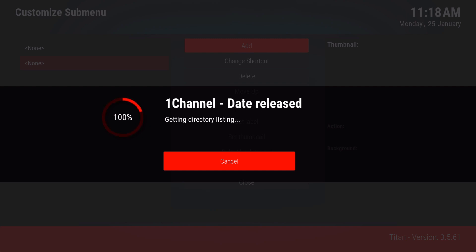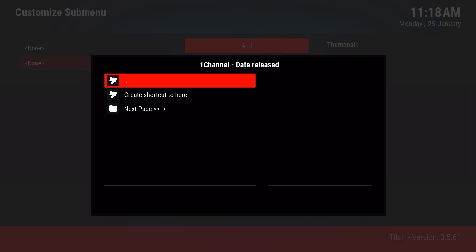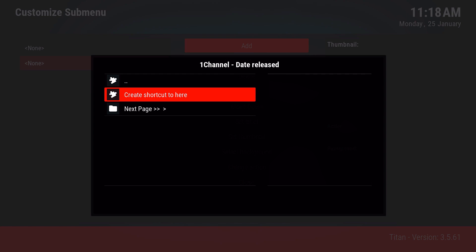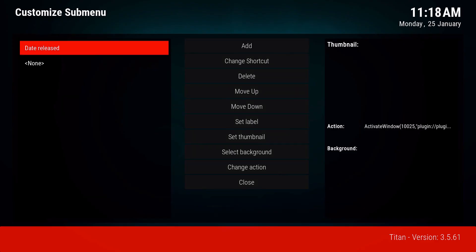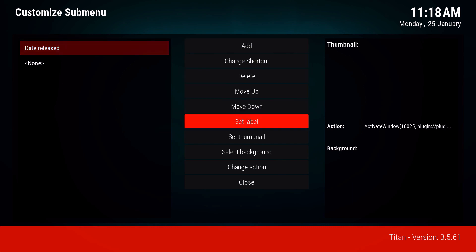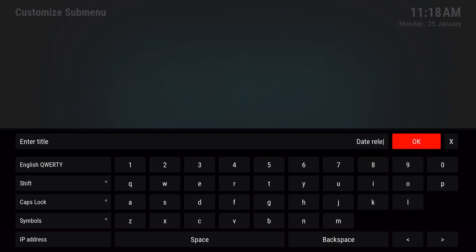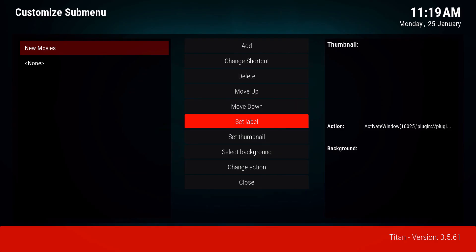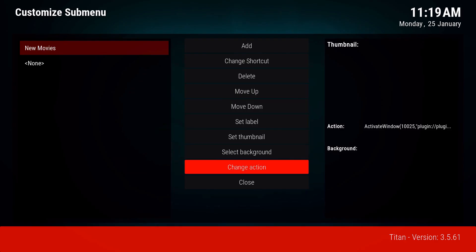It's going to gather all the posters, metadata, and links for the content. Now you're going to create a shortcut to this section - this is the section you want to see on the screen. Click 'create a shortcut' where it says date release. You can change the name by going down to where it says 'set label', deleting the existing text, typing a new name, and clicking OK.